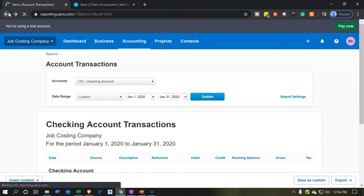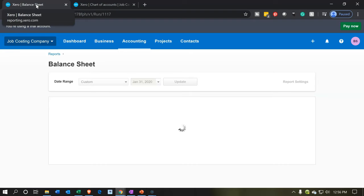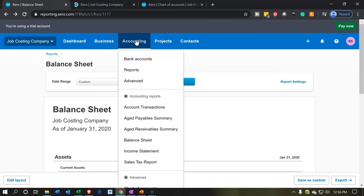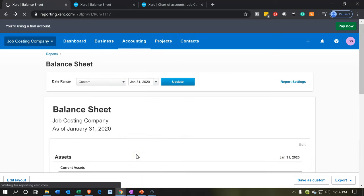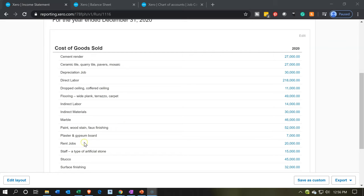Now we'll open up the income statement. I'll right-click on the tab and duplicate it, then go back and open the income statement from the accounting drop-down. There's our income statement. Everything is in cost of goods sold. Scrolling down, we have direct materials, labor, and now the components of overhead as well — rent, depreciation, utilities. Note it's all combined in cost of goods sold. If we want sub-accounts breaking out direct labor, direct material, and overhead, we can use the layout tab to customize this report.